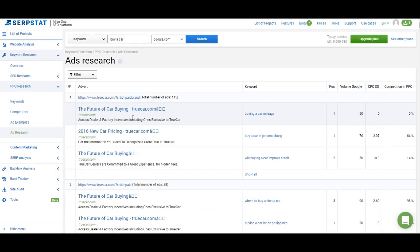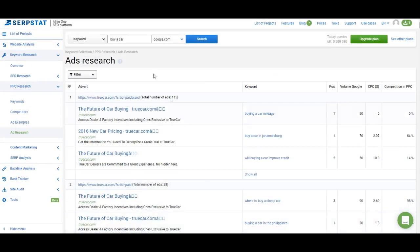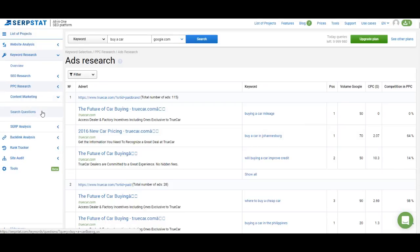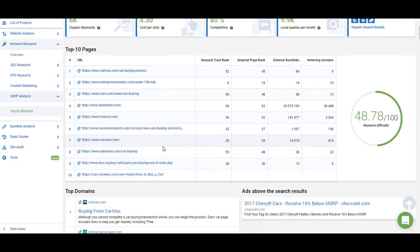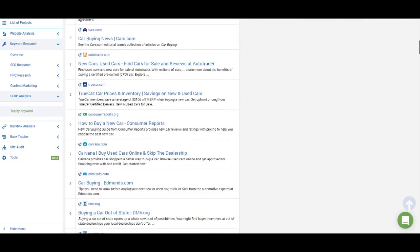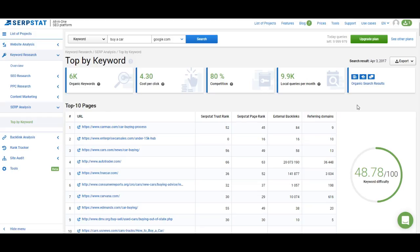The last feature in PPC research is ad research — similar to the previous one, but instead of a list of pages you get a list of campaigns, so you can analyze your competitors' campaigns and see what keywords they're targeting with what pages. All of these PPC features are useful if you plan to run a PPC campaign with the keyword you're analyzing. Next we have content marketing and search questions — I've already shown you how to work with them. The last part of keyword research is the SERP analysis and top by keyword. Here you can thoroughly analyze the SERP: you get keyword difficulty, search volume, competition in AdWords, cost per click, number of related keywords, the top pages ranking for the highest number of phrase match keywords, and all top 100 pages for a keyword on one page. You can also see ads examples and there's a link that takes you to the actual Google results for the keyword.